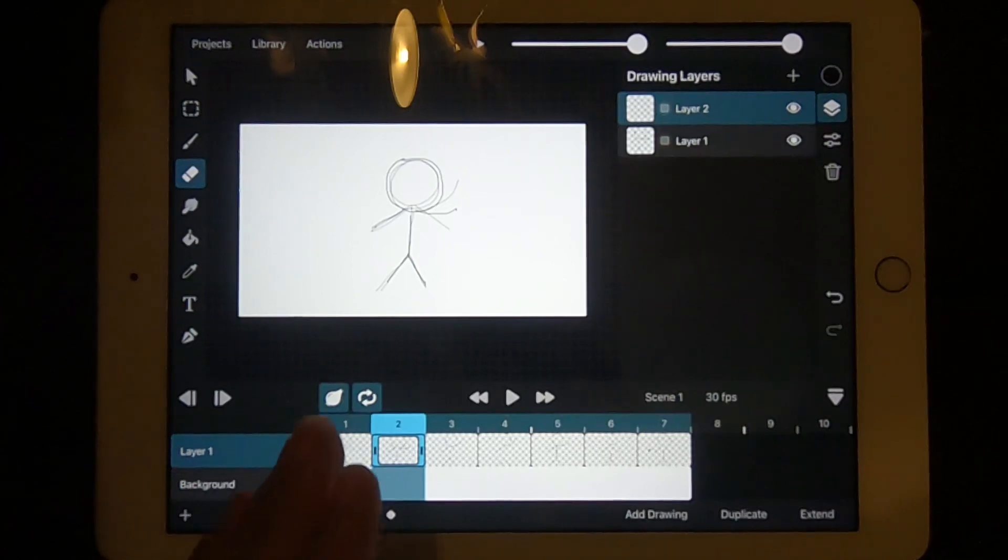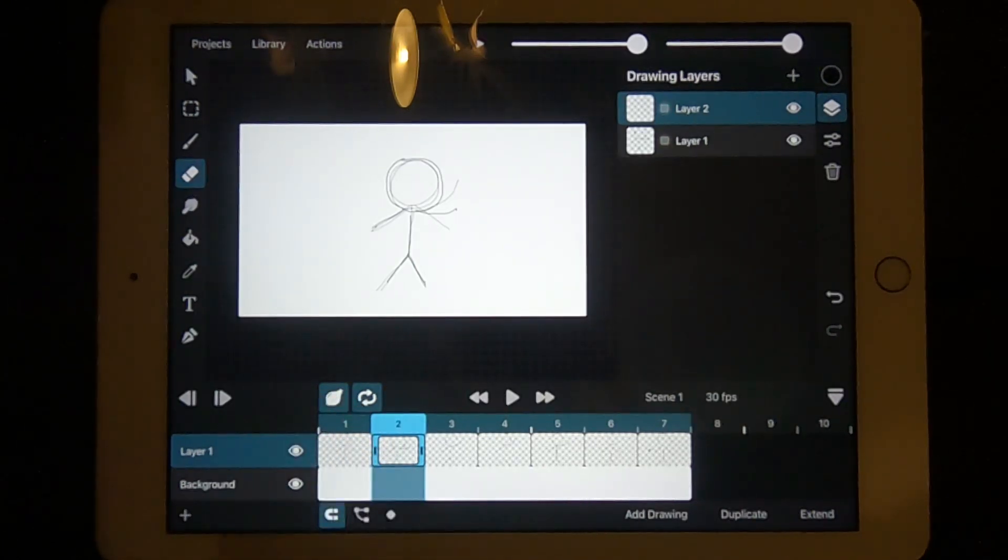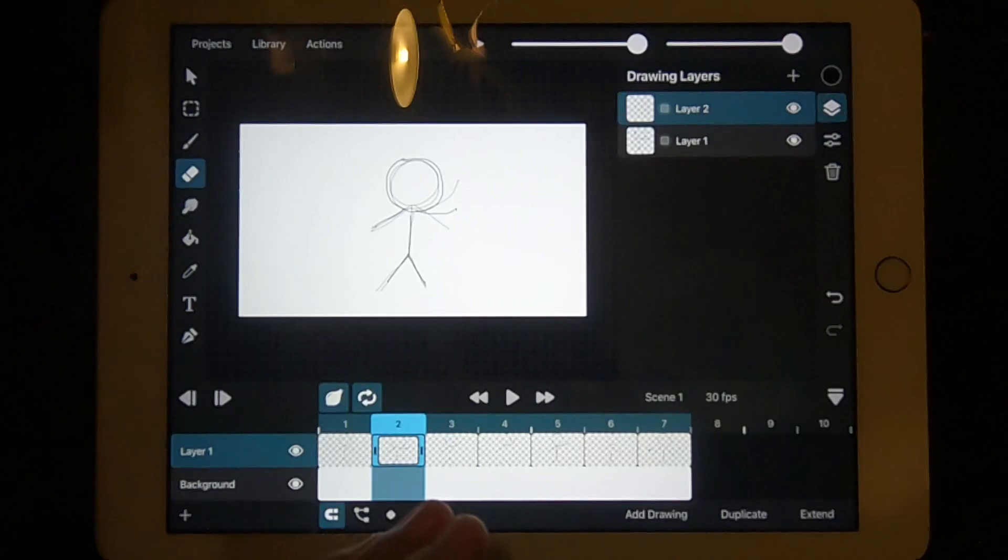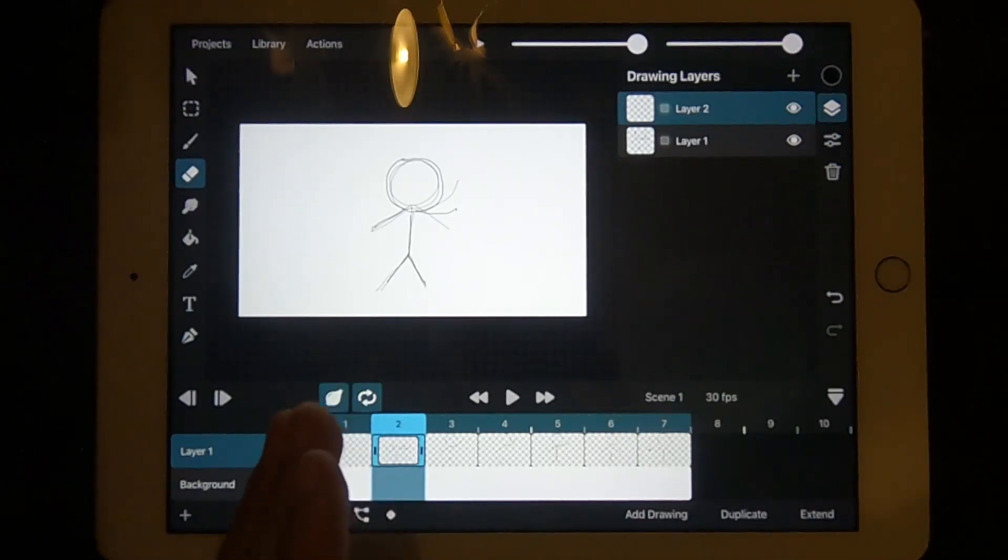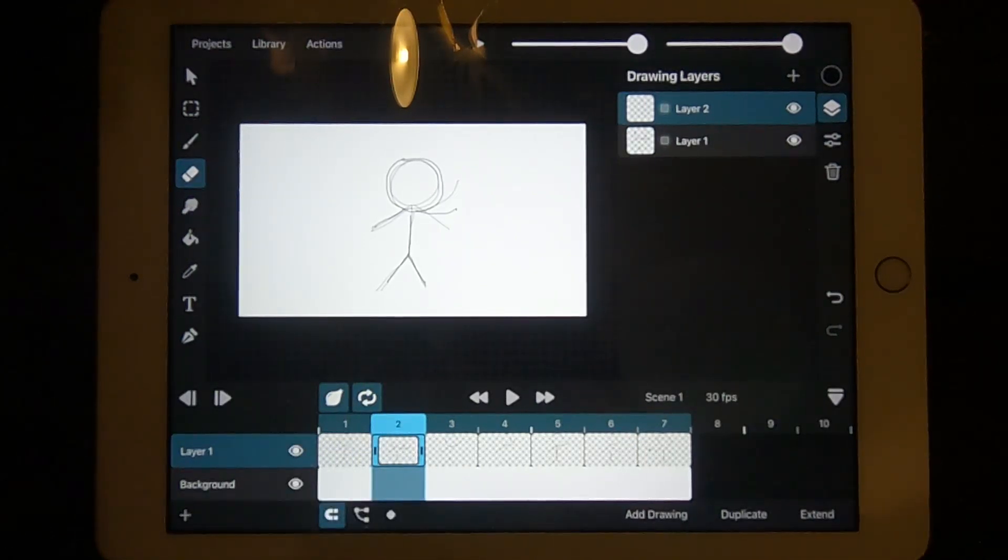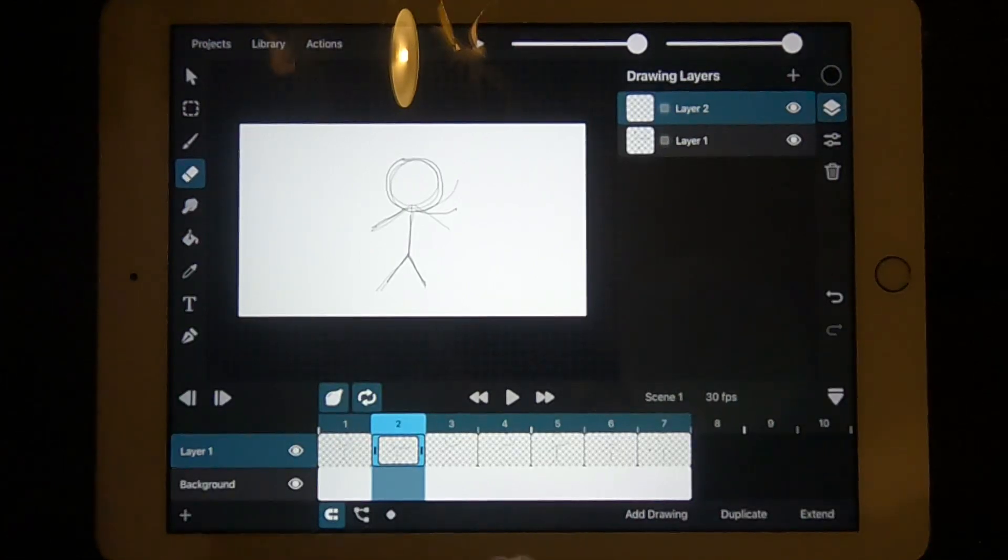Well done, you've created your first animation on ToonSquid. On the next episode, I'll be discussing keyframing, which is slightly more complicated than traditional animation. Stay tuned for that episode. Thank you for watching.